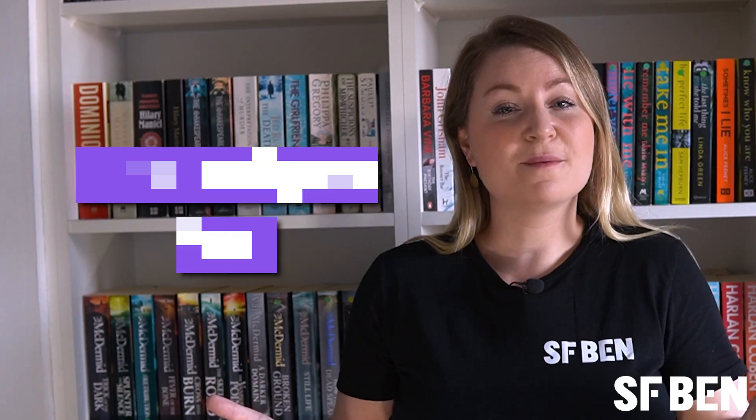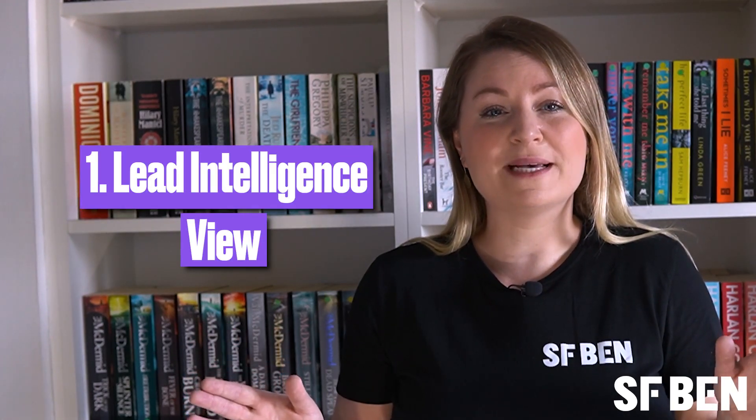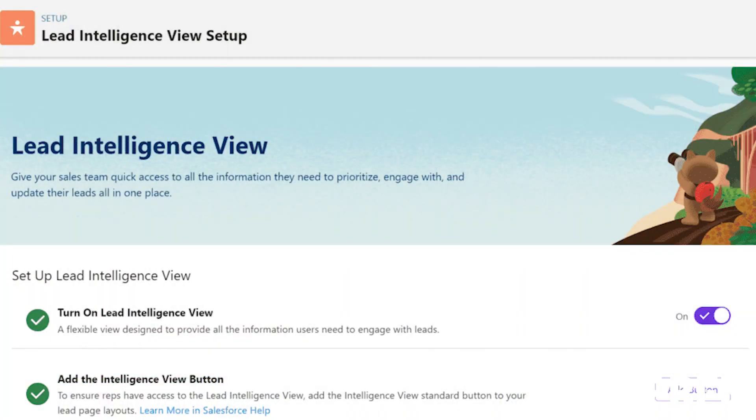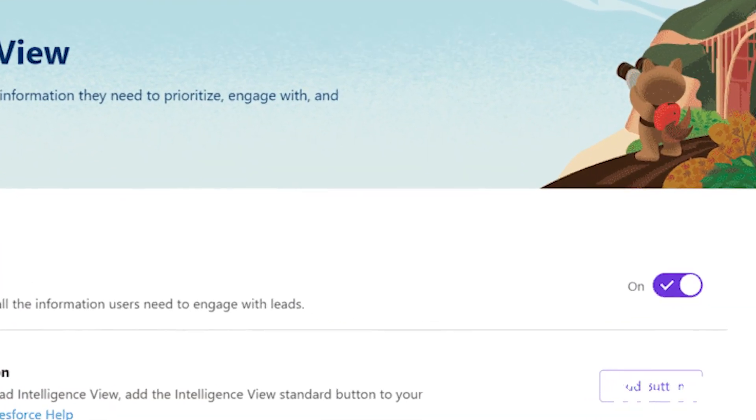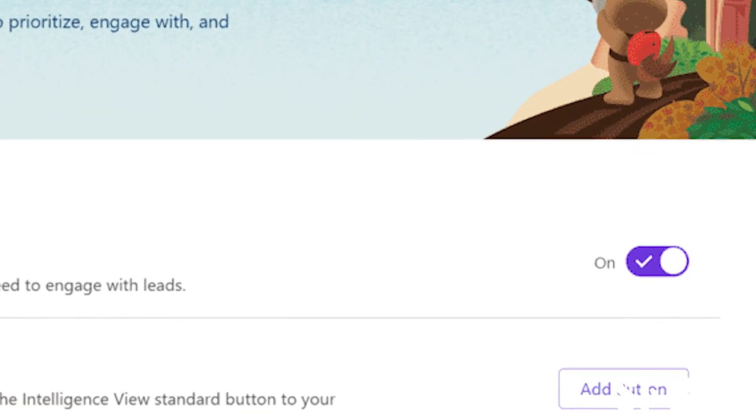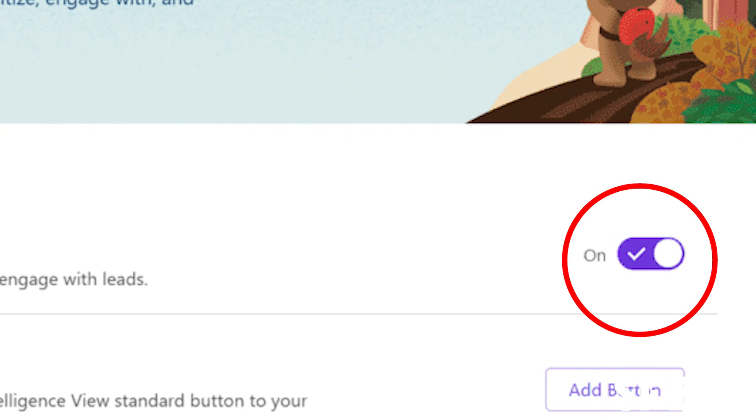Let me show you just how simple it is to get started. Simply type Intelligence View in the quick find box in setup and you'll see one option for leads and one option for contacts. For each object, enable Intelligence View and be sure to add the button so that users can access the view as well. So that's a job of about five seconds, right? Let's check out the impact on the front end.